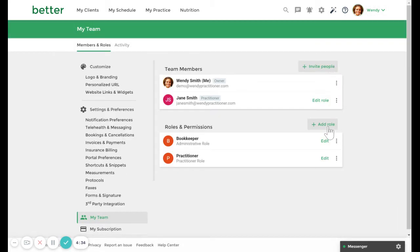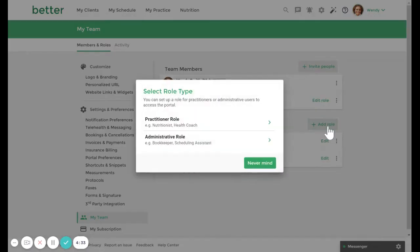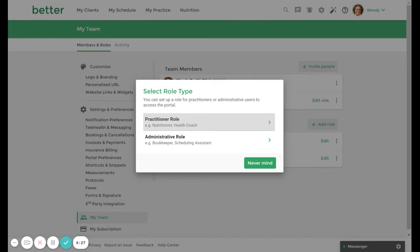Then let's click Add Role and select the role type. A practitioner role will allow your team member to create and manage resources of their own, as well as conduct sessions with their clients.